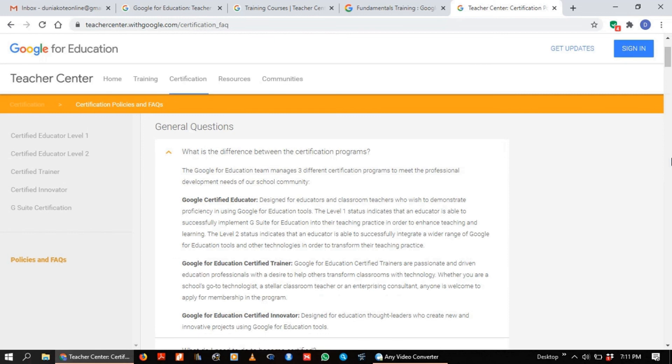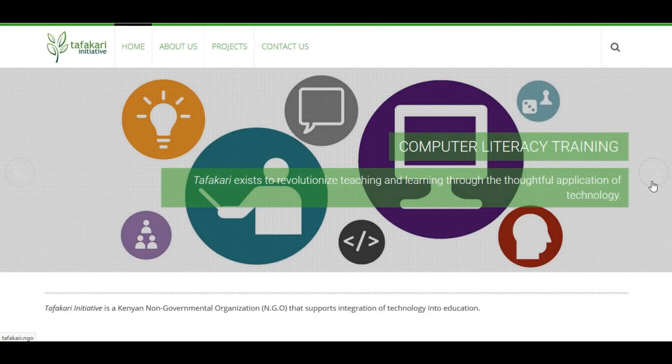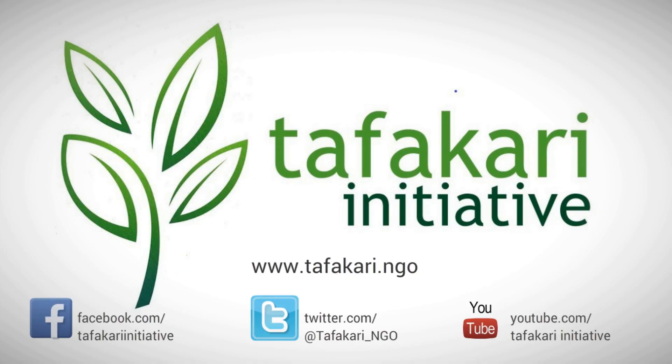That's about it for the course. We hope you had a good time going through this, that you'll enjoy the video, learn a lot from it, and that you'll also take the course up. From us at the Fakari Initiative, all the best and happy learning.